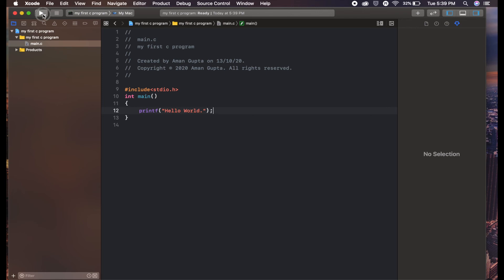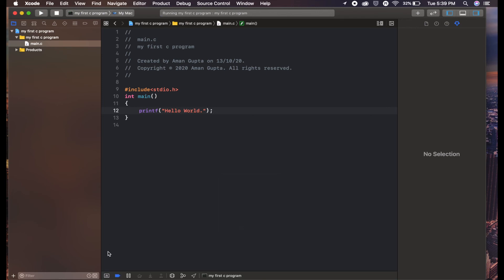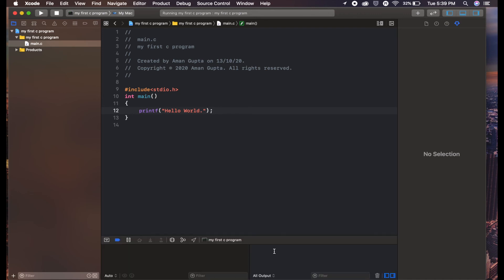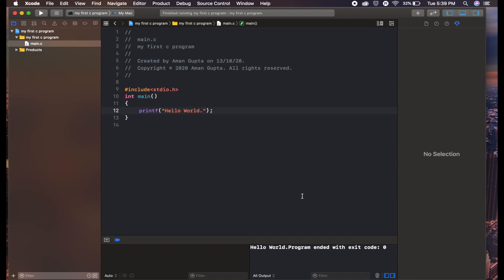Now let's run the program. The first time it might take some time. Yep, here you go. You can see Hello World on the print screen.